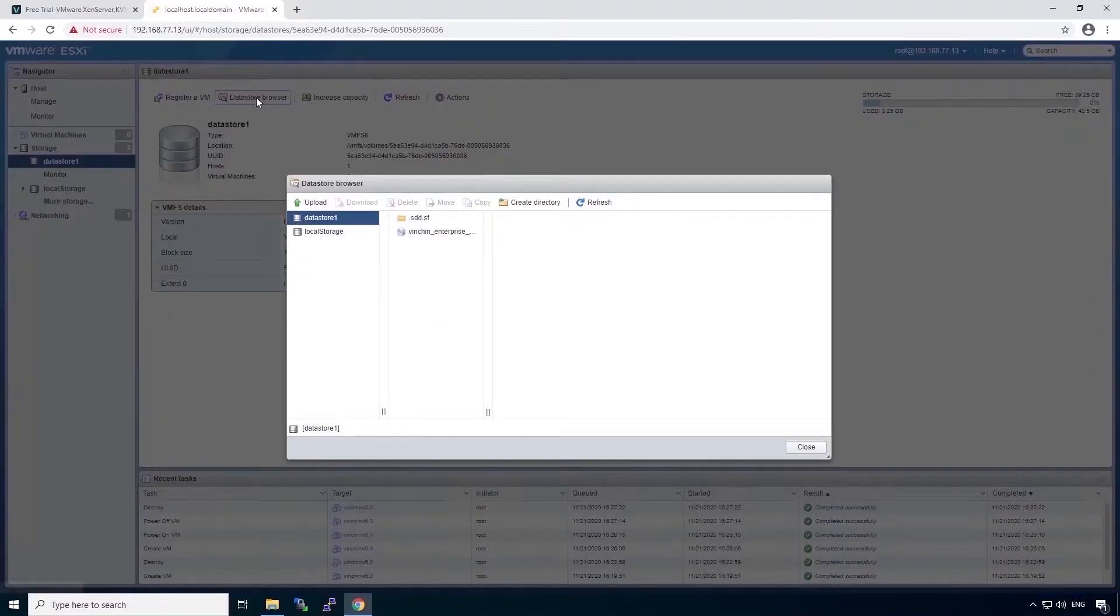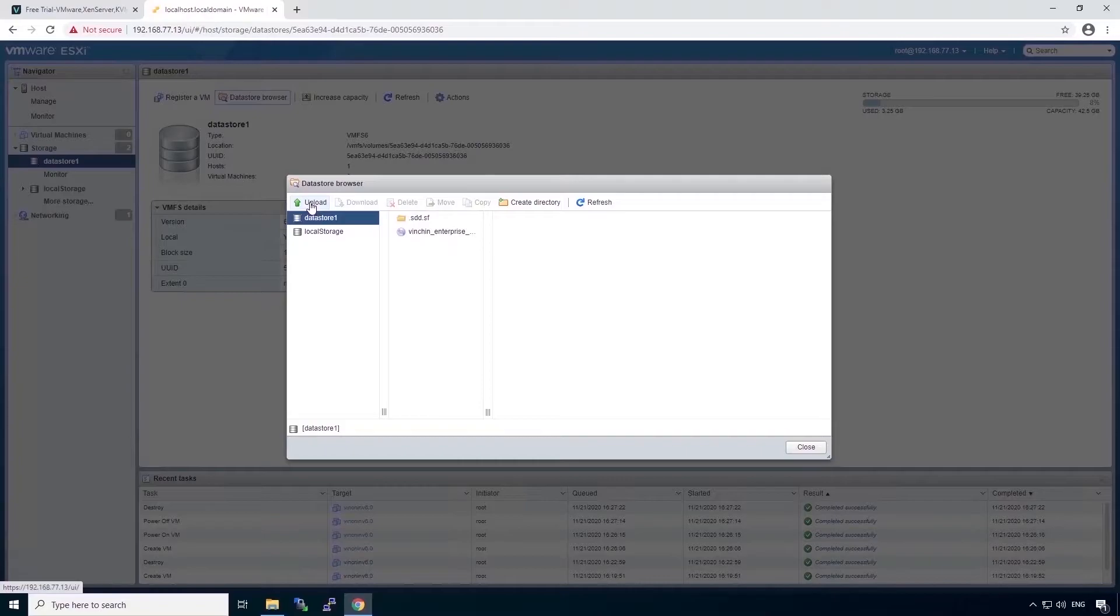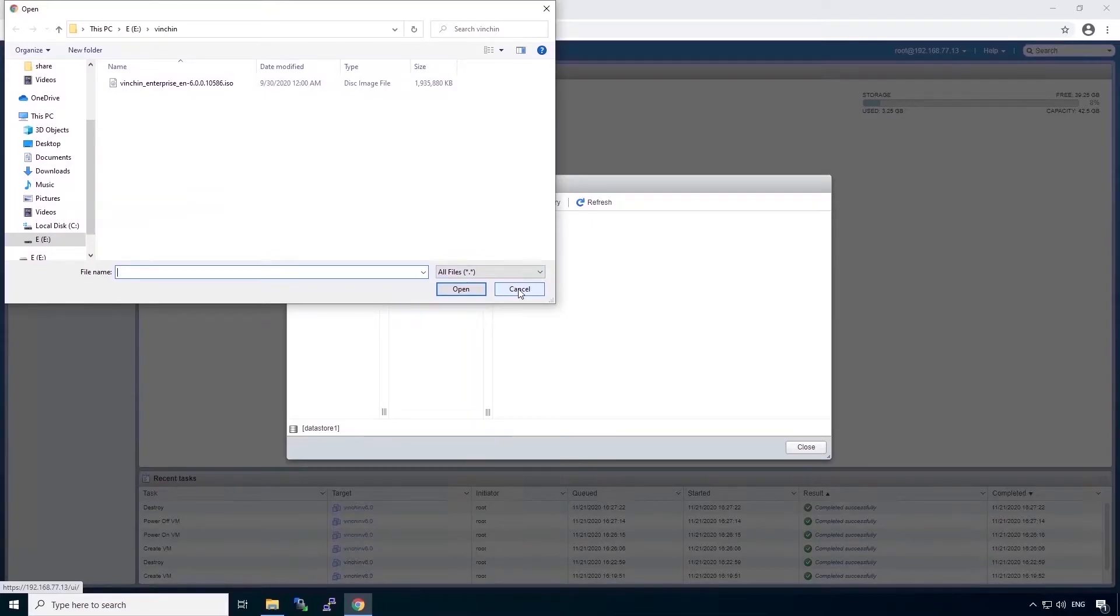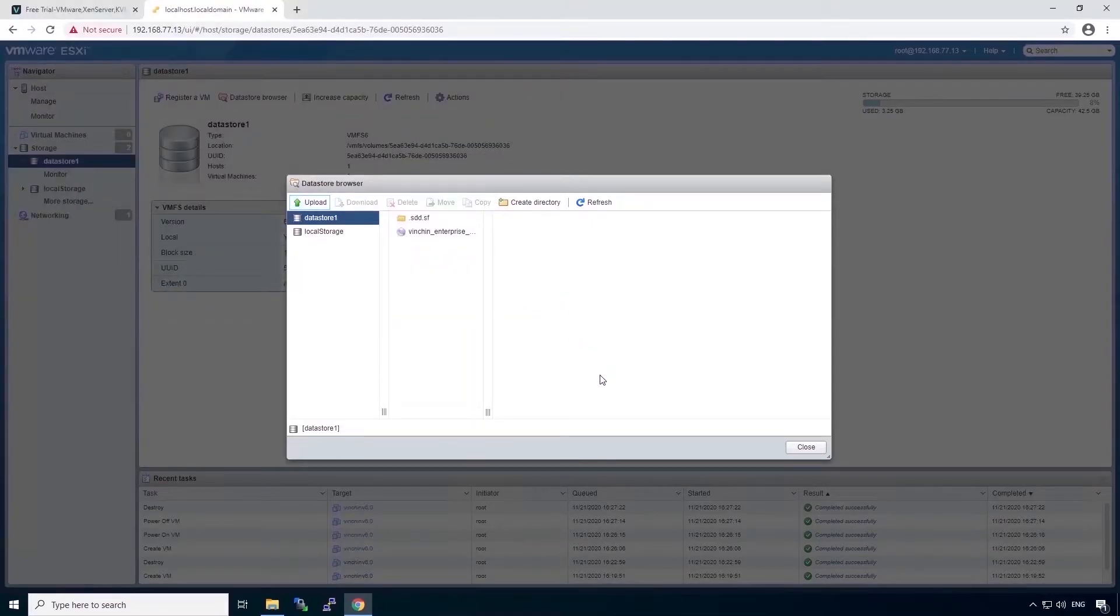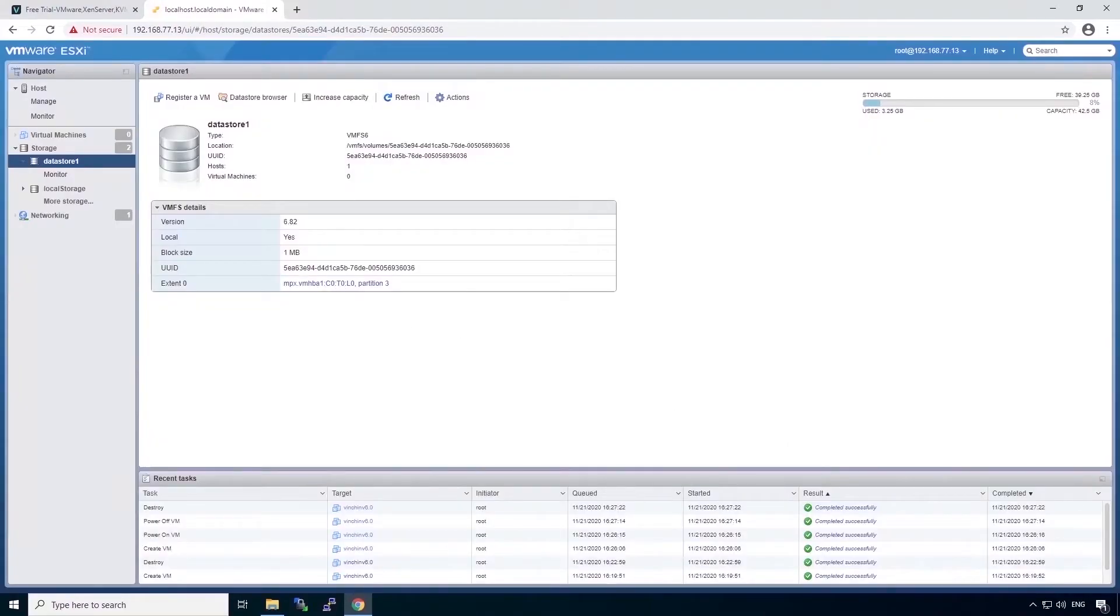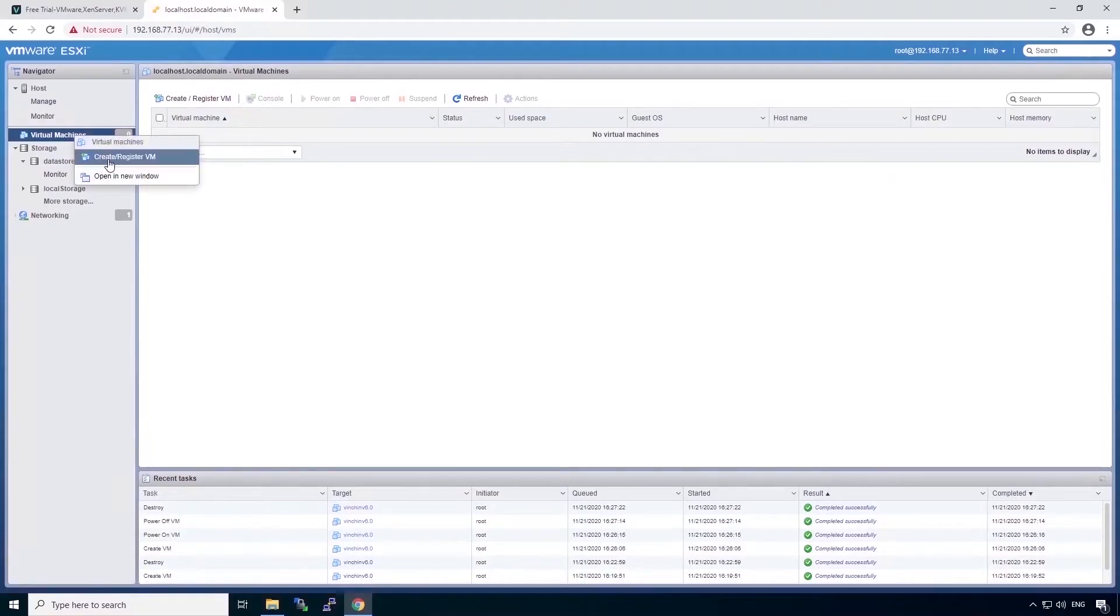Click on Datastore browser. I have done this already. If you haven't uploaded the installation image, click on the upload button to locate the file for uploading. This will only take a little while. Let's start creating a virtual machine.